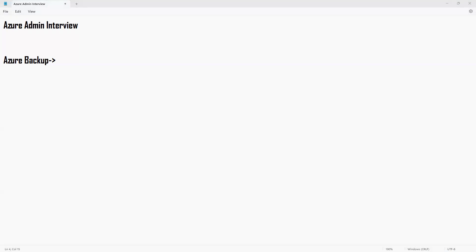What is the difference between a snapshot and Azure backup? A snapshot is a manual process of taking the current state of your disk. From a snapshot, you cannot directly restore a VM — you need to create a disk from the snapshot and then create a new VM from that disk.